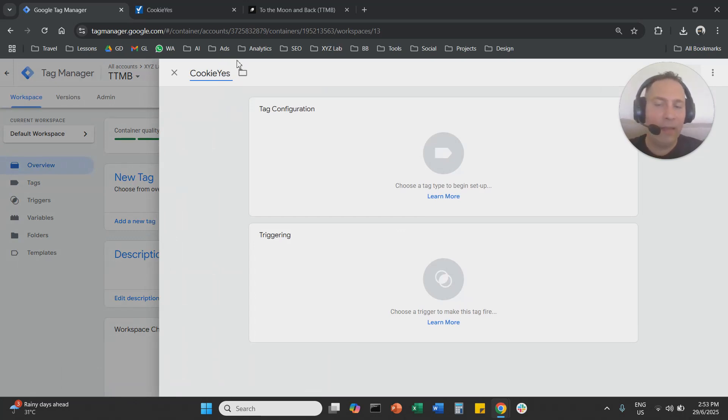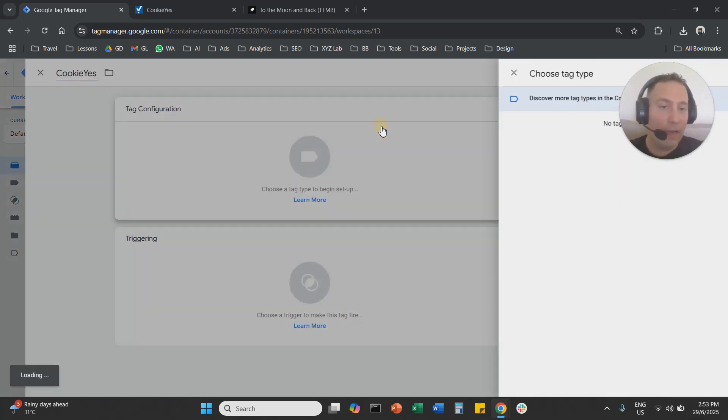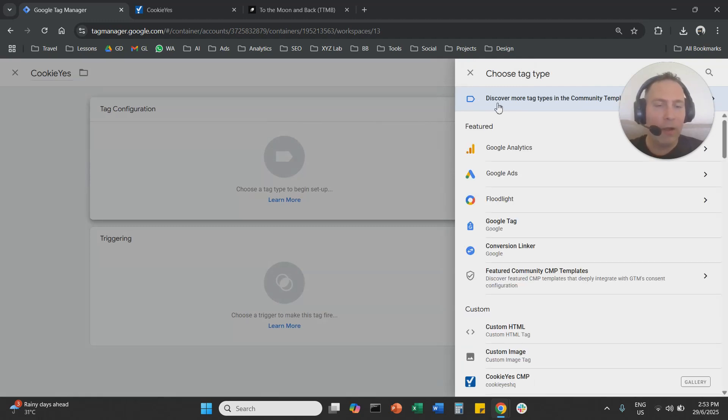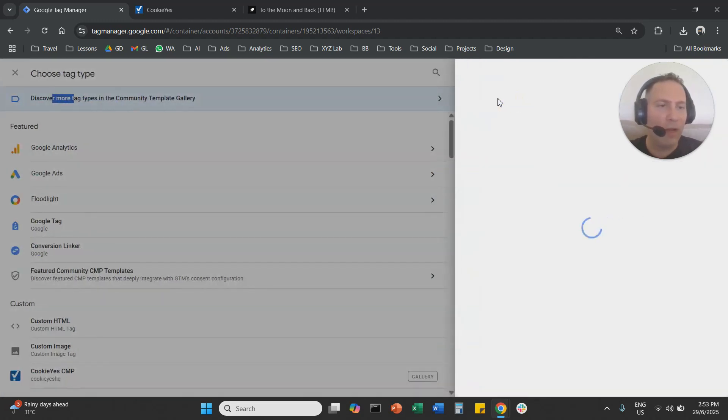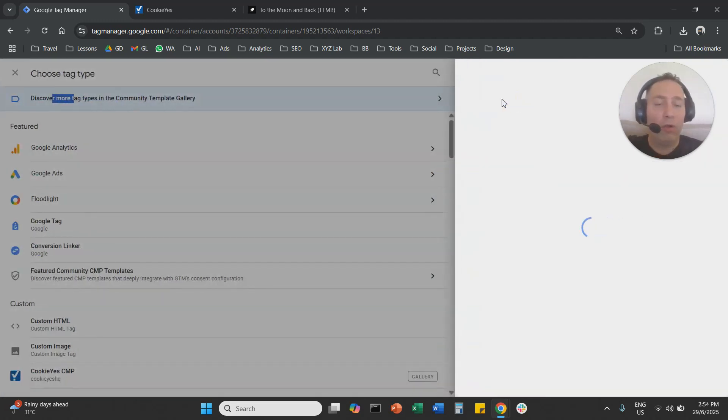And under Tag Configuration, we're going to click here and we are going to click on Discover More Tag Types here in this blue line on top. So you're going to click here. And you are going to look for CookieYes here.